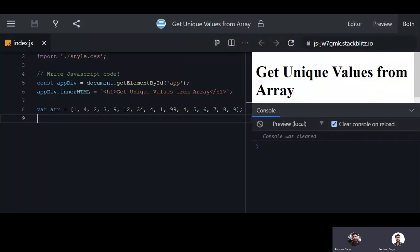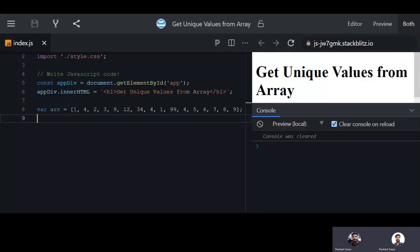In JavaScript, what are the different methods or ways to get the unique values from array? We will discuss two methods or two ways here in this session.